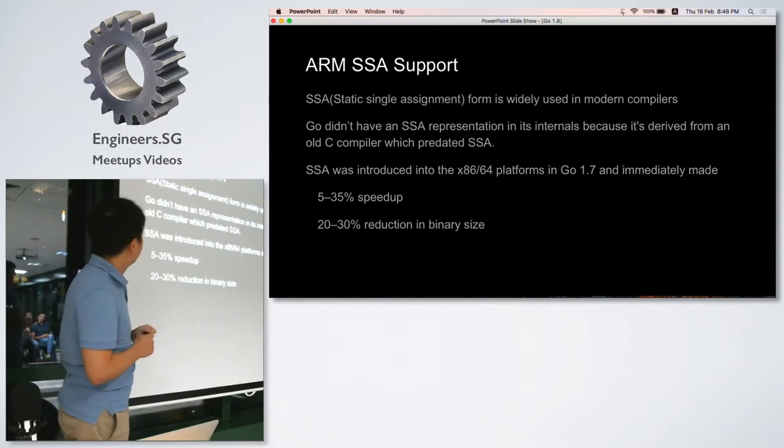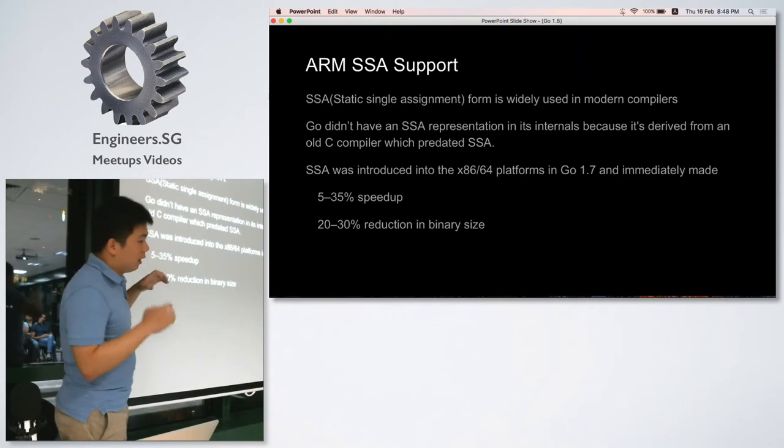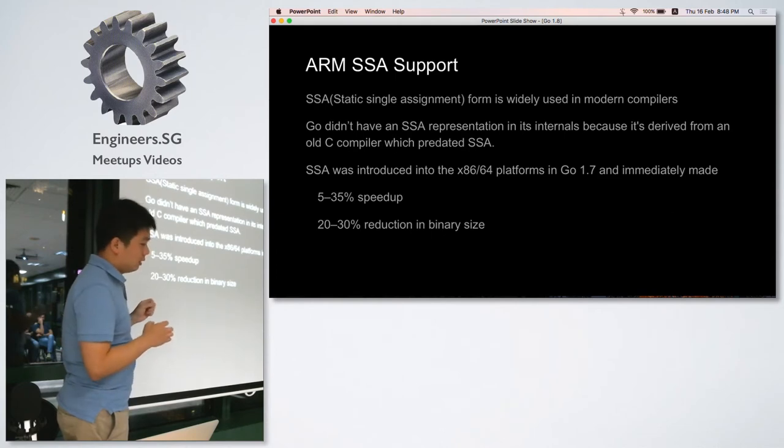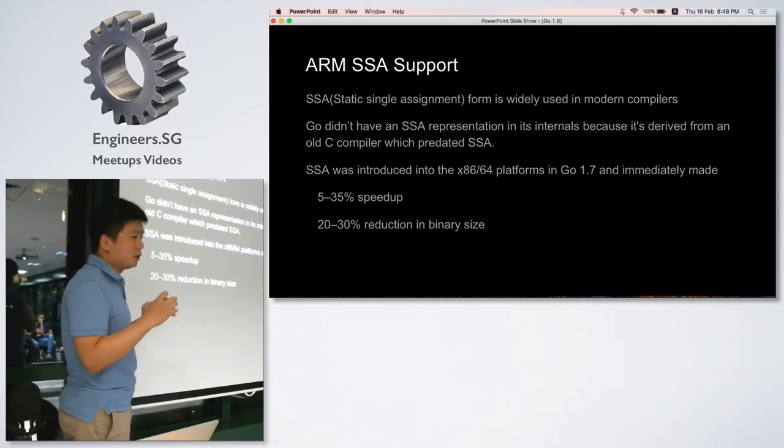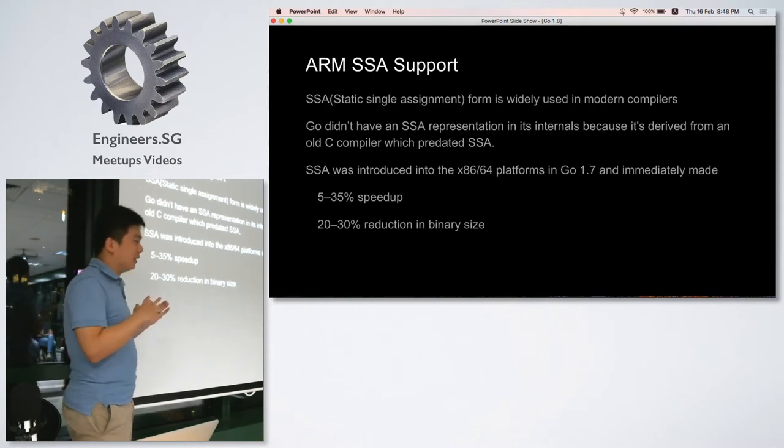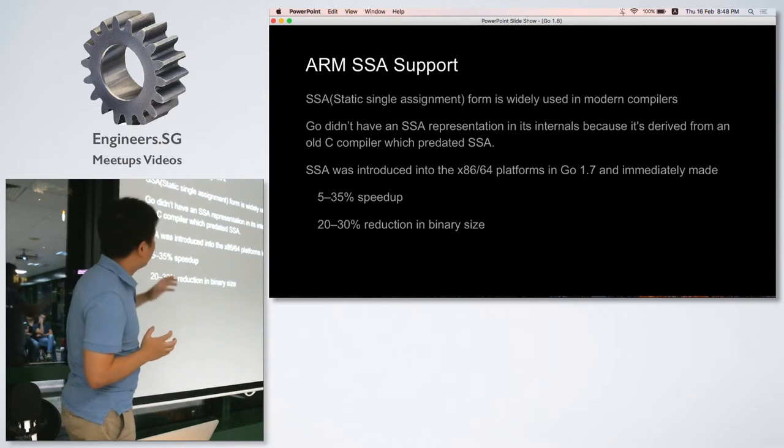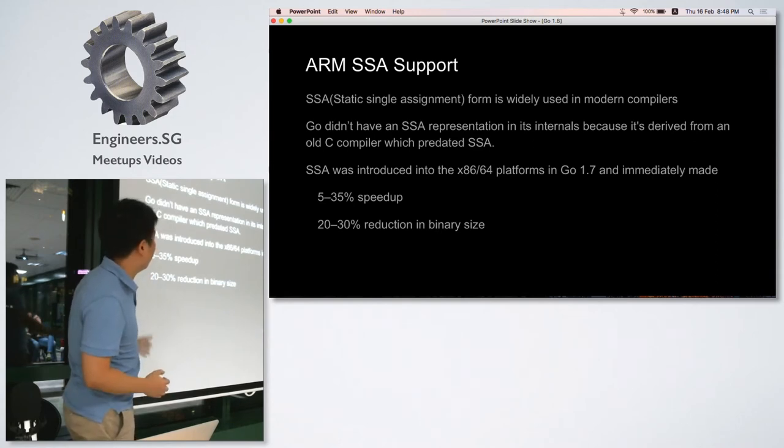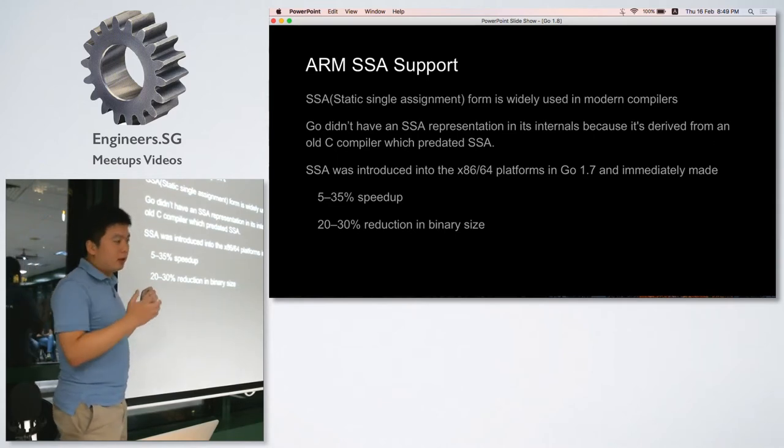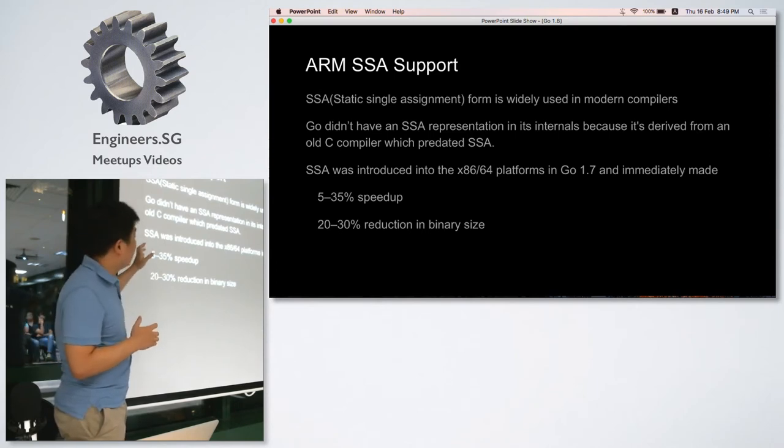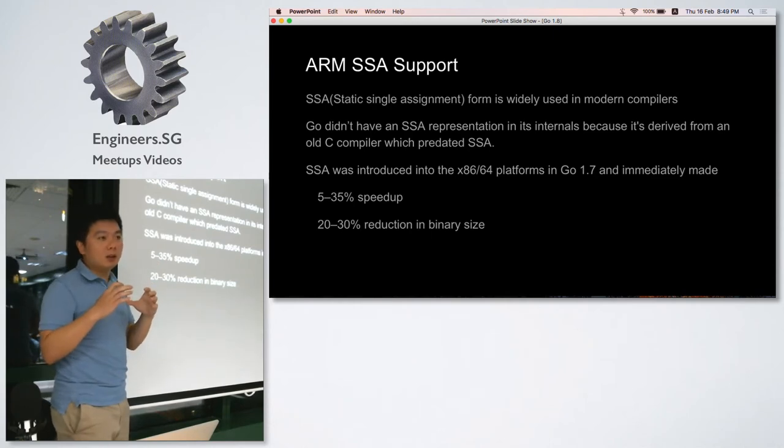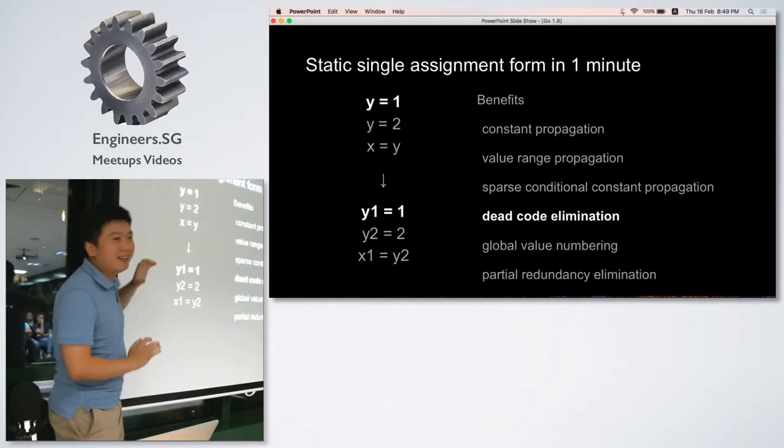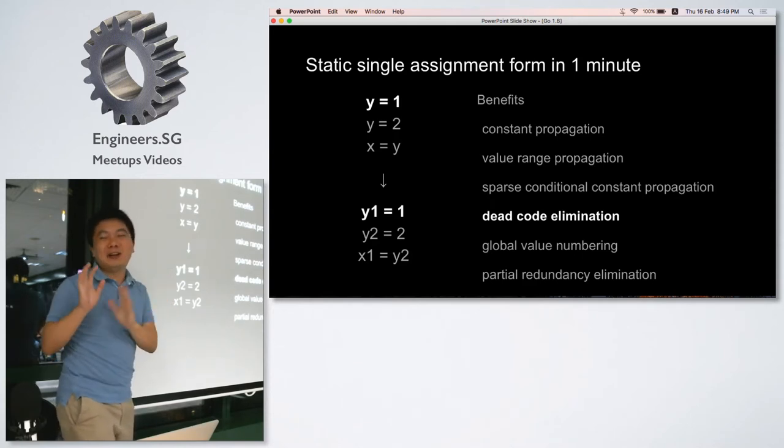The Go compiler is derived from an old C compiler which was born before SSA has been invented. In 1.7 we have SSA introduced into the AMD and Intel platforms, and now we have it on ARM. We are not just caring about the optimization this time. The compiler team can be more focused on a single compiler backend, so we have a very promising future I think. Personally, I'd like to take one minute to brief a little about SSA because it's just based on a very simple idea.